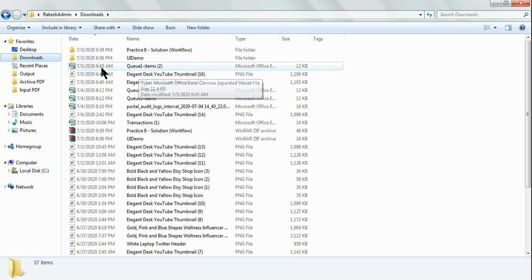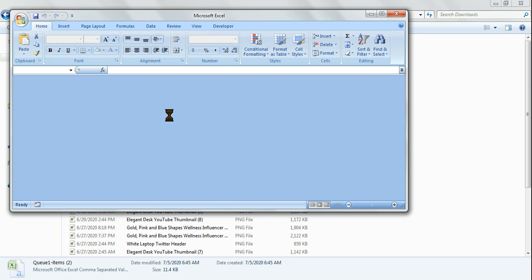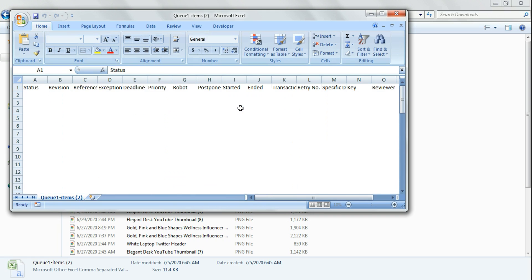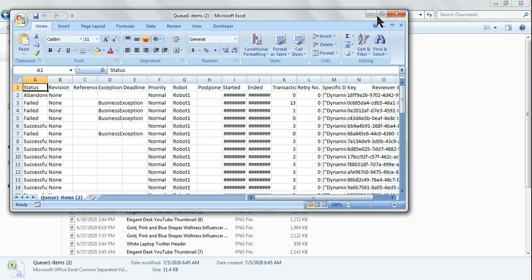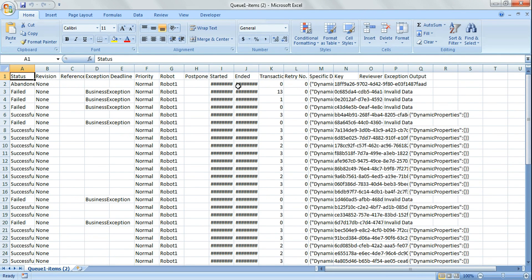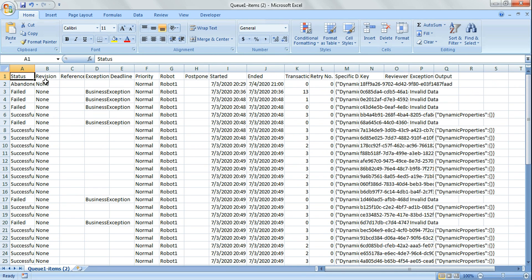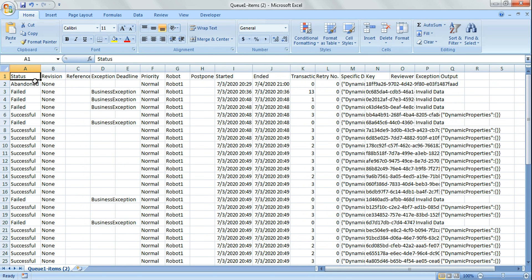Let me open this file. You can see it here. The entire report has been downloaded, and it gives you the complete report as to which has been failed, which has been abandoned.